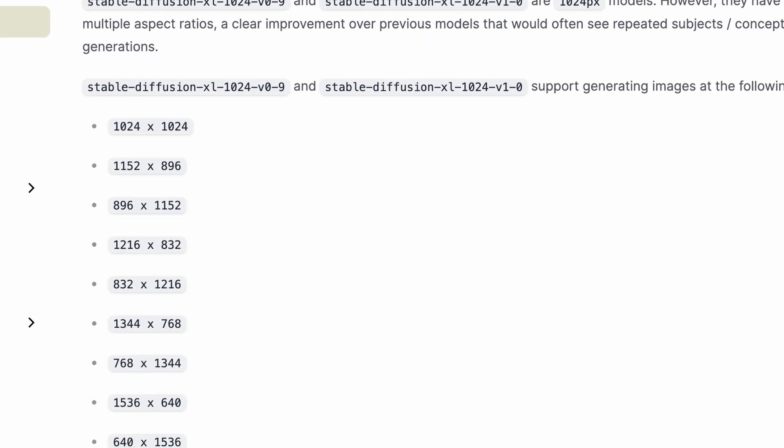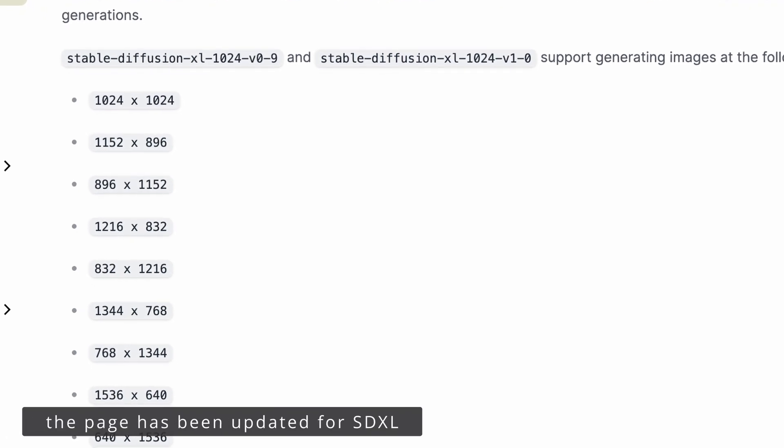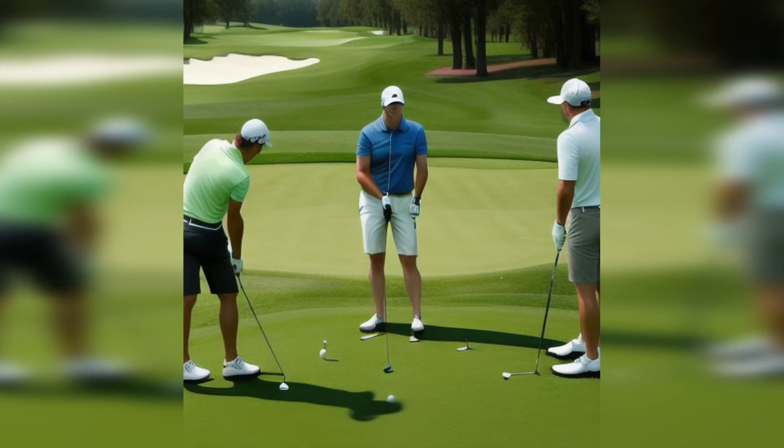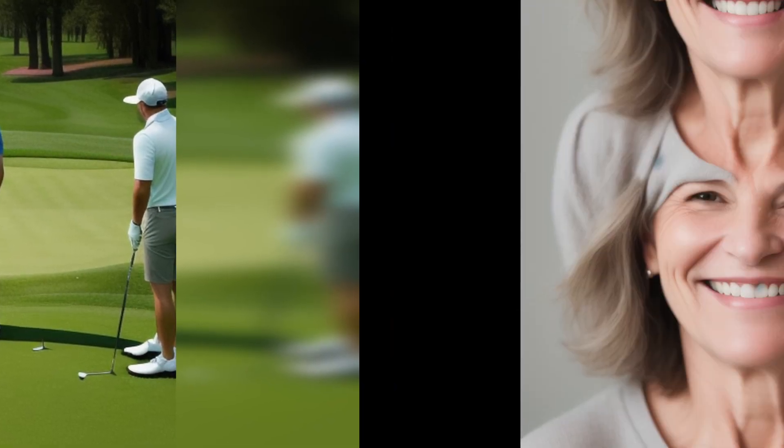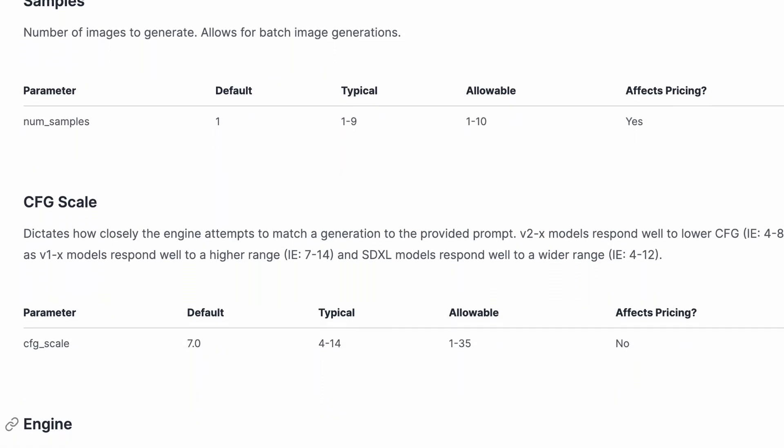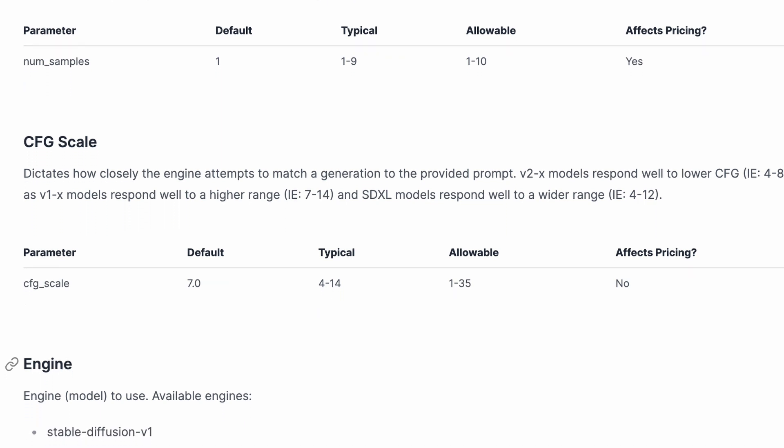New supported resolutions: SDXL has the following list of recommended resolutions. This list is taken from the official Stability website for SDXL 0.9, and of course this is applicable to SDXL 1.0. That's really cool, especially considering that the previous version was trained on images with much lower resolution. If you use a different resolution, you could encounter strange distortions, object duplications, and other artifacts. On the official Stability website, they have also described the recommended and allowable sampling parameters, such as steps and CFG scale. Check the screenshot if you are not familiar with them.